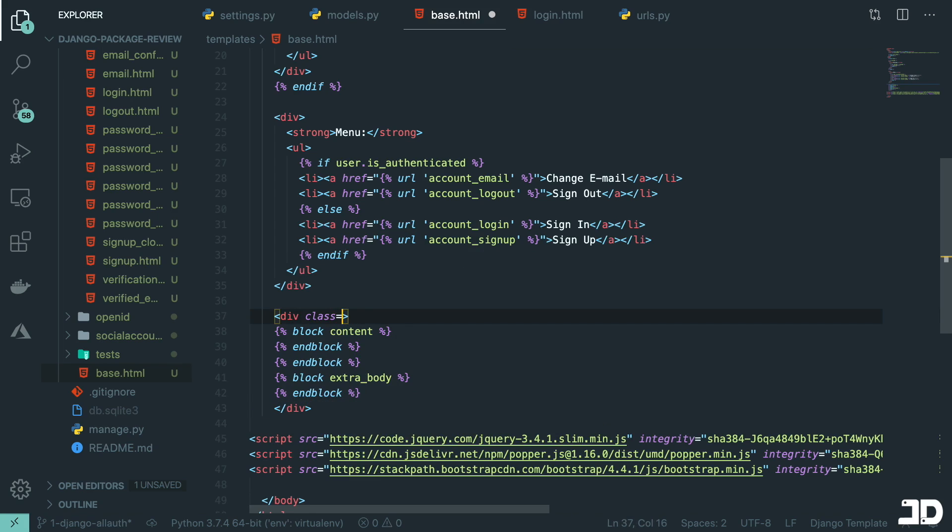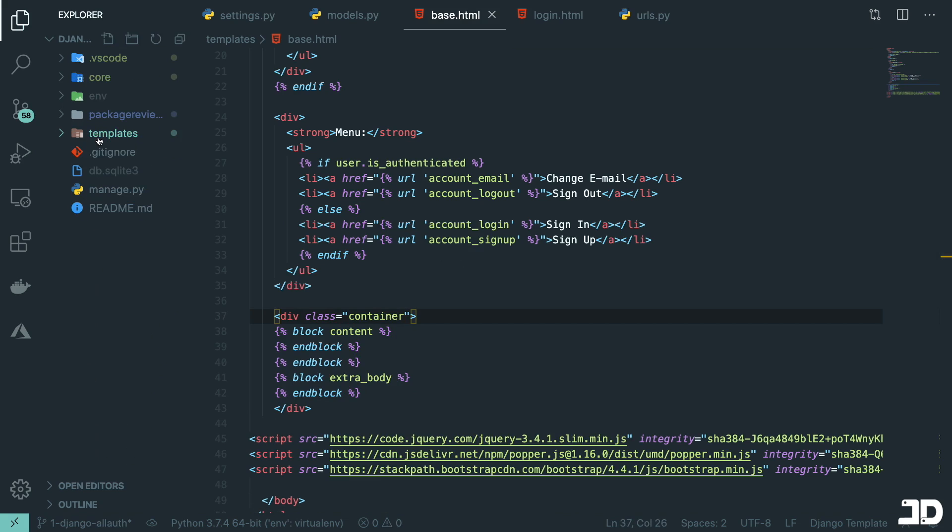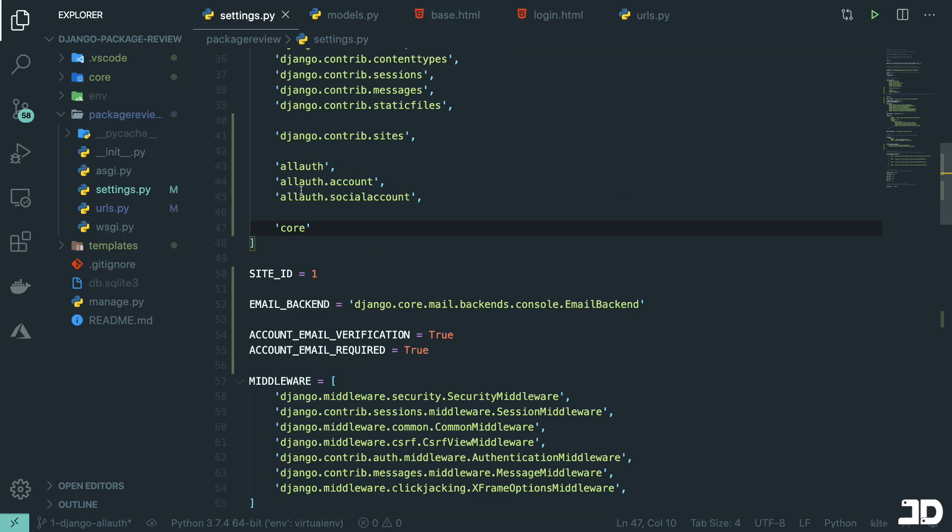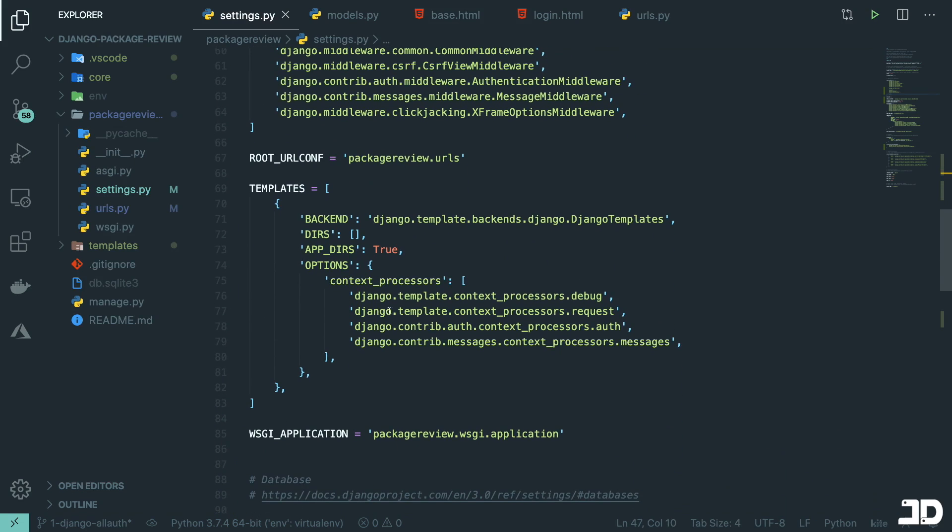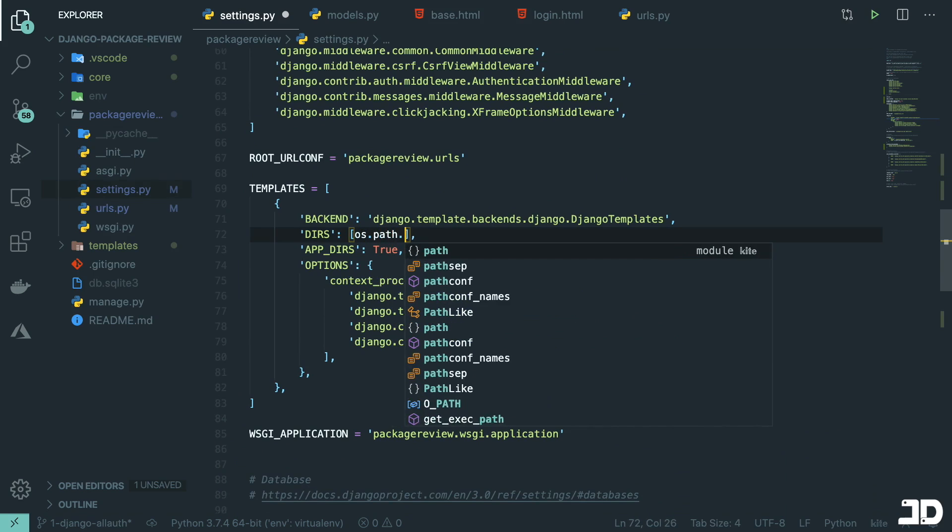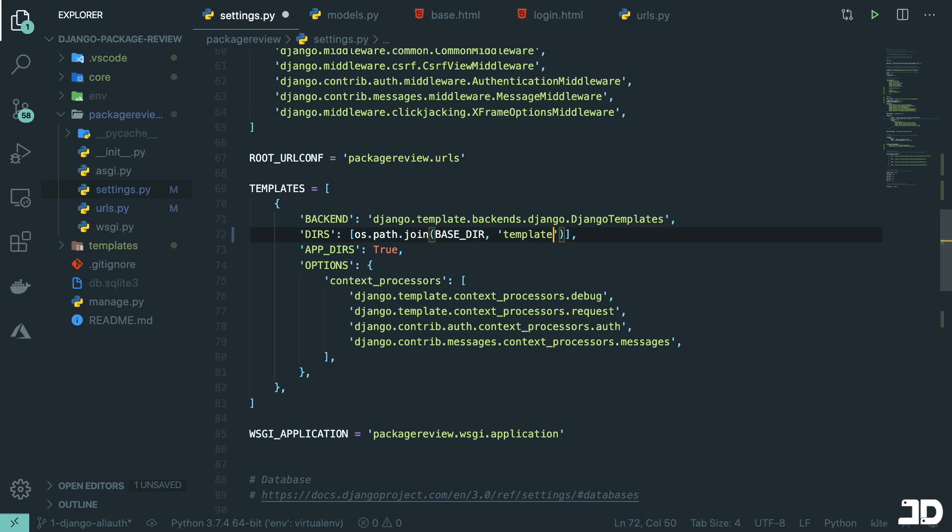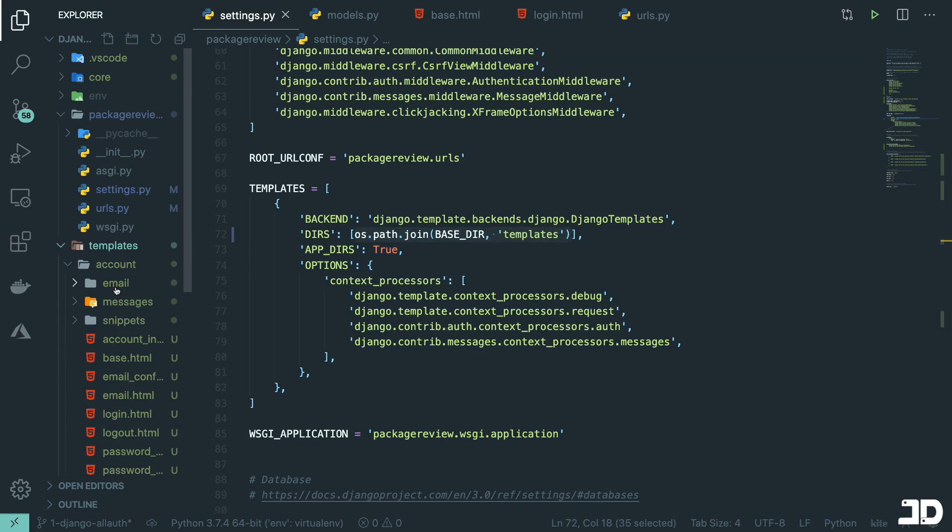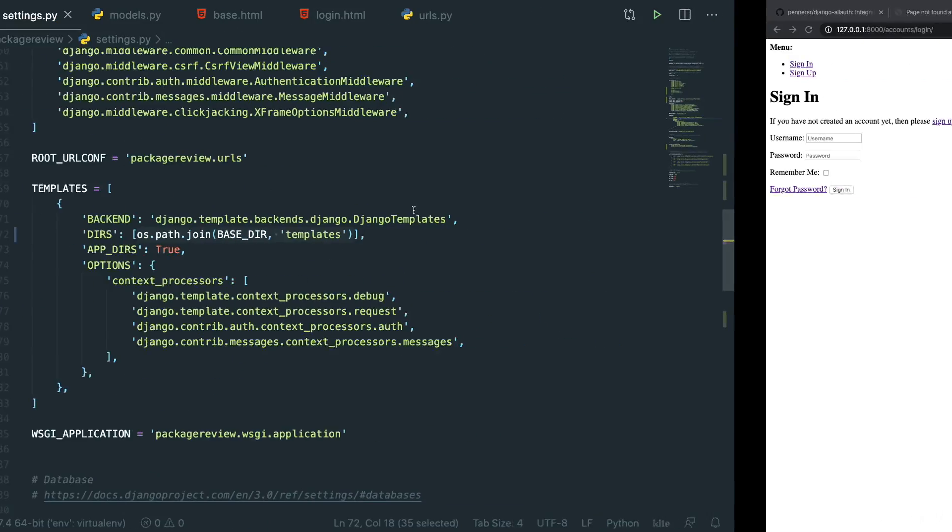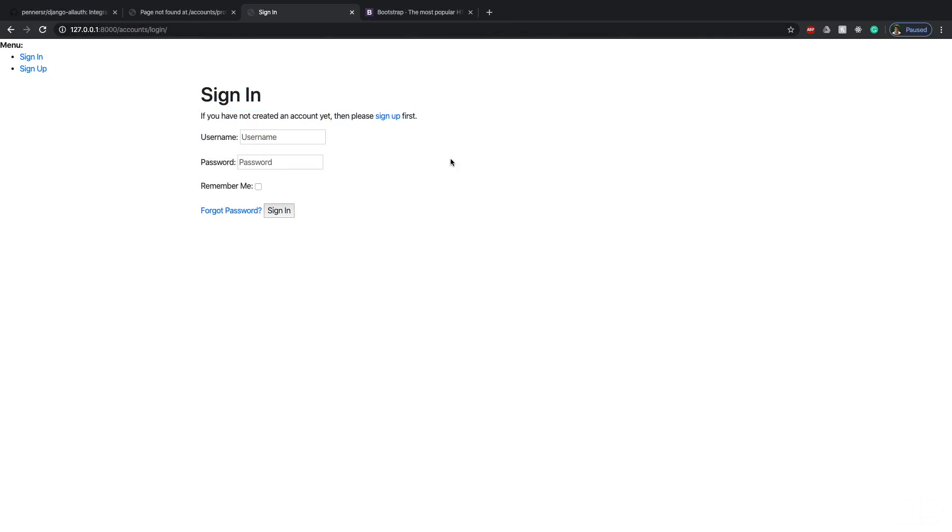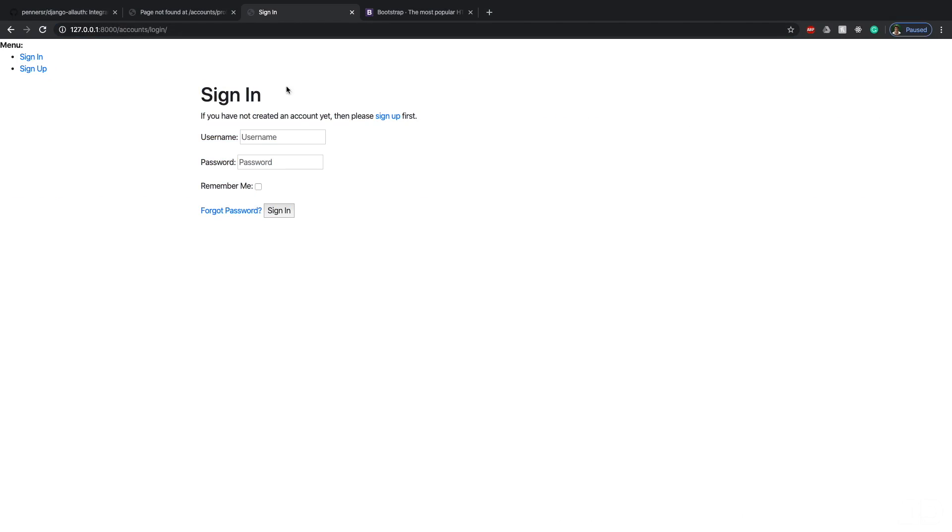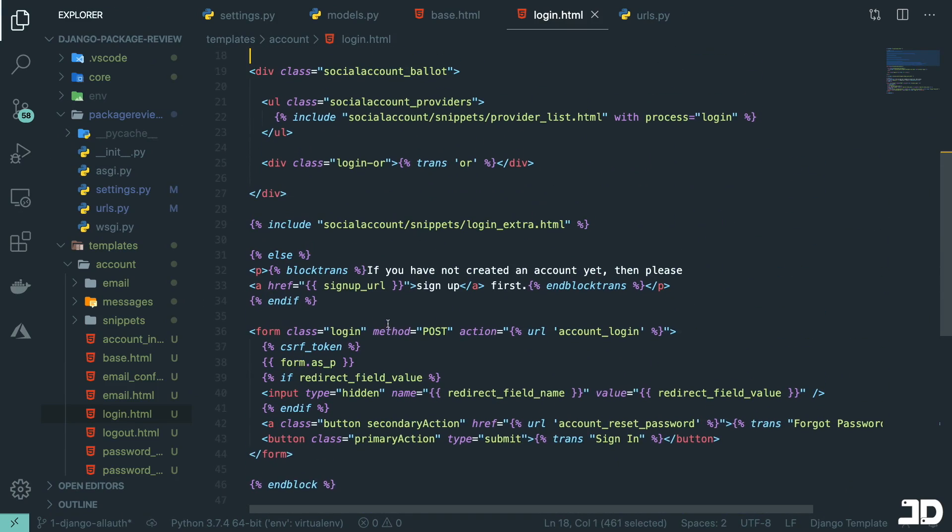And this div is going to have a class of container. So I'll say class container. Now in order to make this work, we just need to add something in our settings.py. So let's go to package review settings. And we're going to need to go to the templates and add a directory. So we're going to say os.path.join base_dir with the templates folder. And this is basically what's going to allow us to override the existing templates using our own templates. So if we come back and refresh here, now you can see all that style was applied because it's using our template and not the packages template.